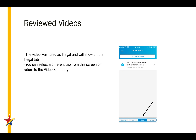In our case, the video was ruled as illegal, so we're looking at our Illegal Video tab and we see the video from Amy's Happy Stars Columbiana — the test video for the Senior 5 Level 5. We can also use the tabs at the bottom for pending, legal, and resubmit to see videos from those other categories.